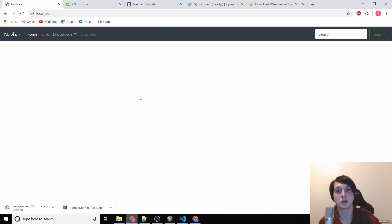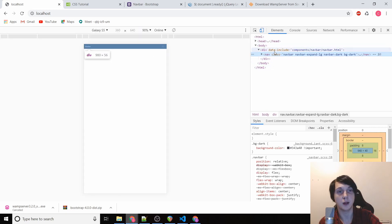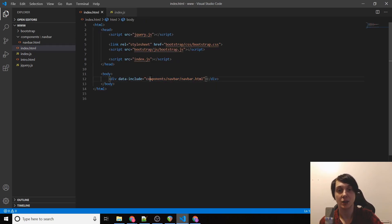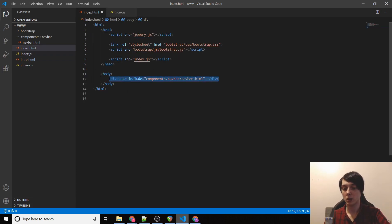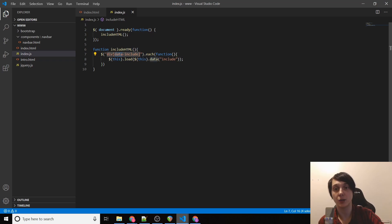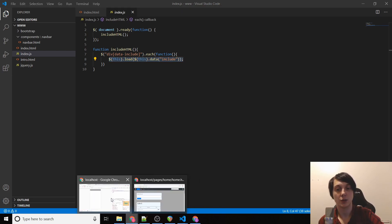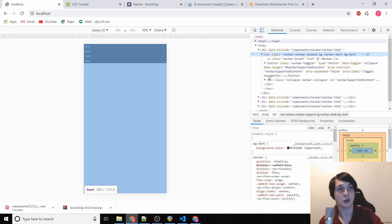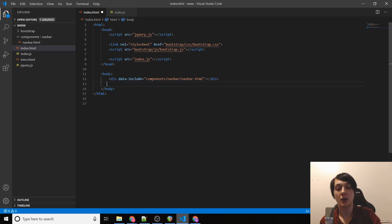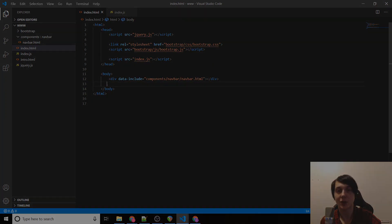If we right-click the page we can see the div with data-include='components/navbar/navbar.html' confirming it loaded correctly. As a test, if we add four of those divs and refresh, we get four navbars. This means we can include different component files rather than having everything in the same HTML file, which would get really messy.